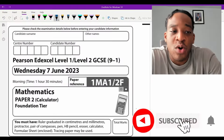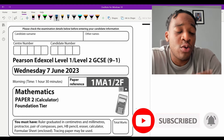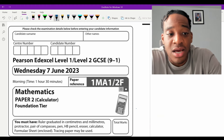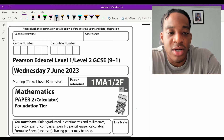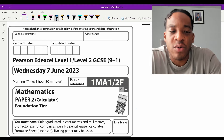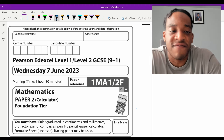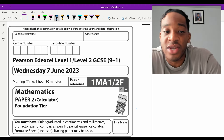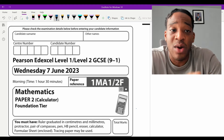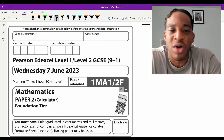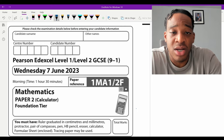Hi guys, Daniel here, hope you're all doing well and studying hard. Today we've got Paper 2 of the Edexcel GCSE Foundation Calculator paper for June 2023 — last year's paper. There are a couple of tricky questions, especially towards the end with the graph matching. You'll have timestamps in the description so you can go to whatever question you like.